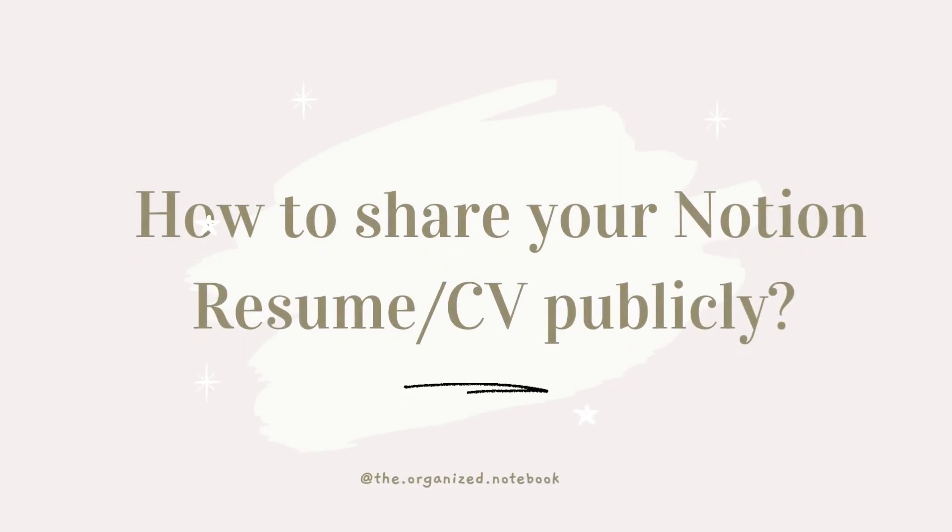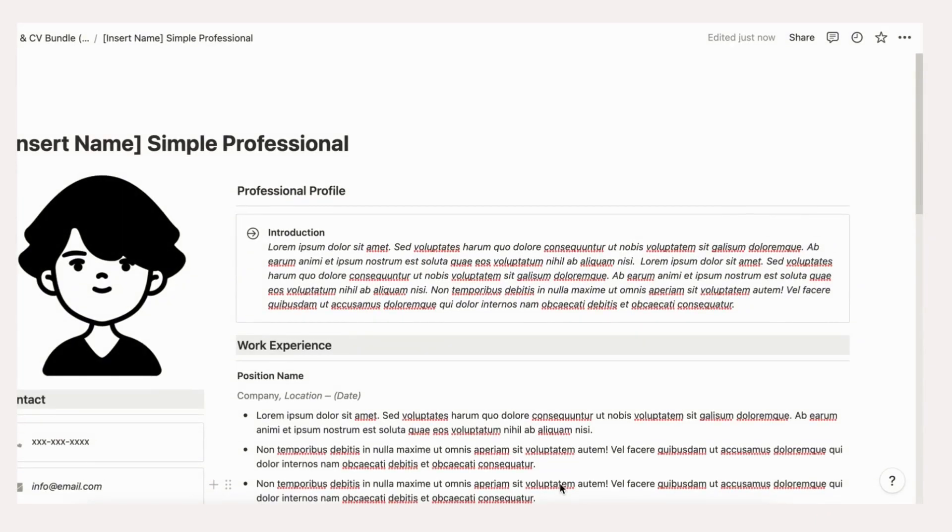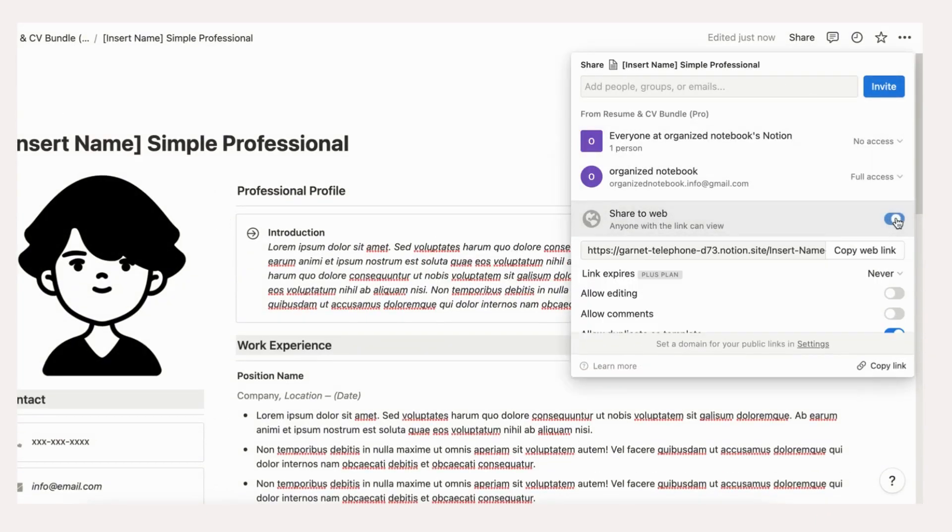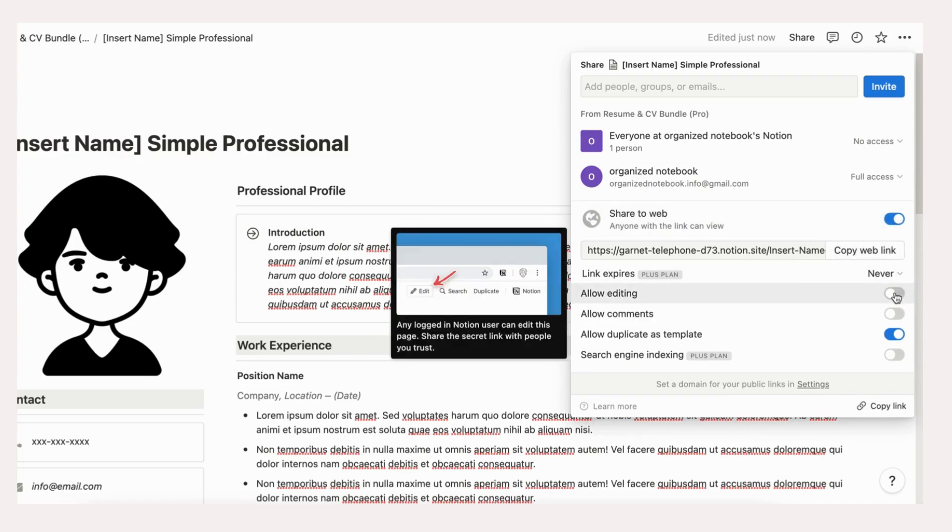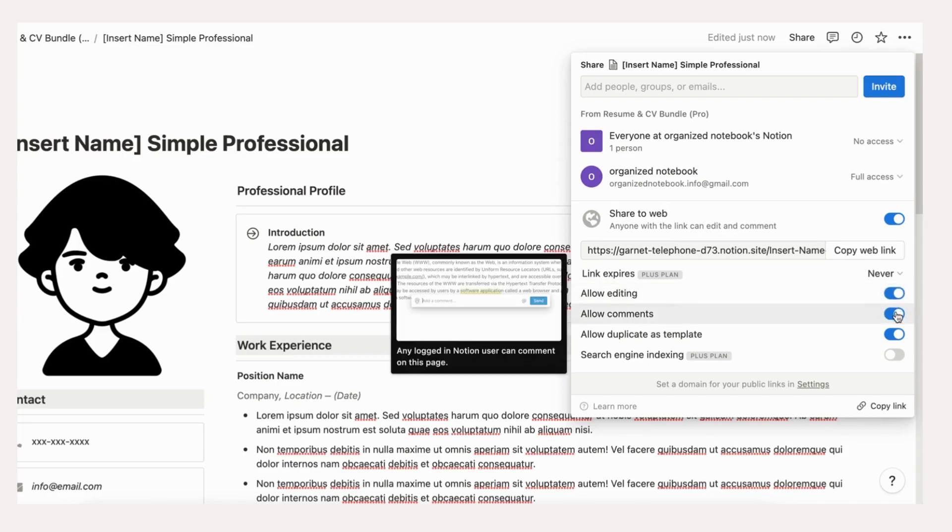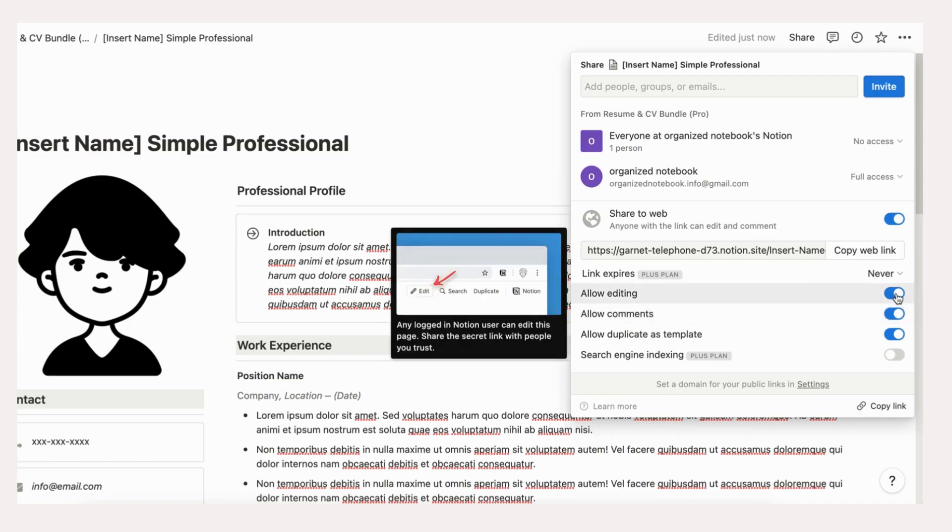If you want to share your Notion resume or CV publicly, go to the share button and turn on share to web. Click show link options and customize the settings according to your needs. Turn on allow editing and allow comments if you want your friends, mentors, or colleagues to edit and comment on your drafts. If it is your final version that you want to publish online, make sure to turn off these two functions.